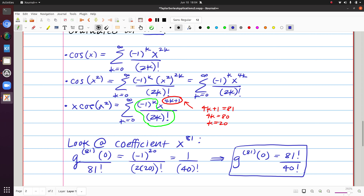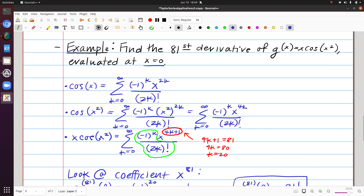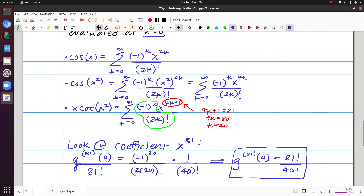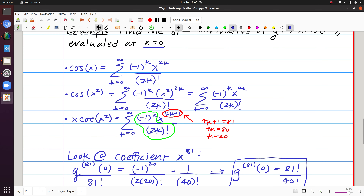This did require some work to find the Taylor series for g(x), but compare that to taking 81 derivatives directly — this is far less work. Taylor series give us a really nice alternative to quickly calculate very high-order derivatives, as long as we have a way to find the Taylor series at the appropriate center for the function at hand.